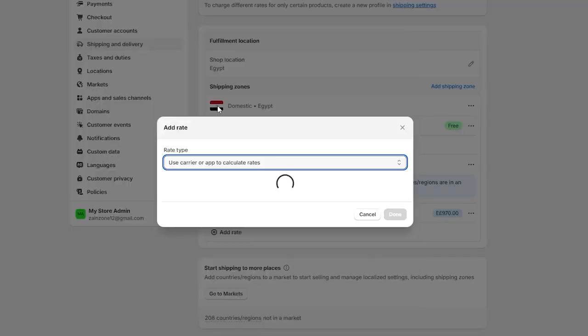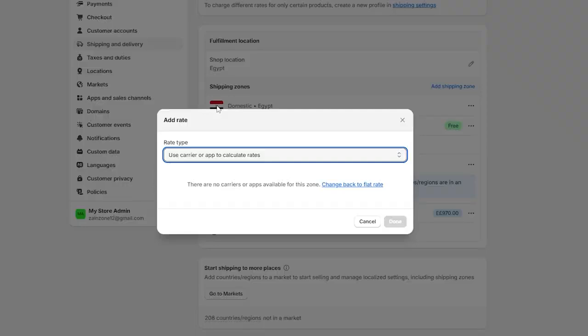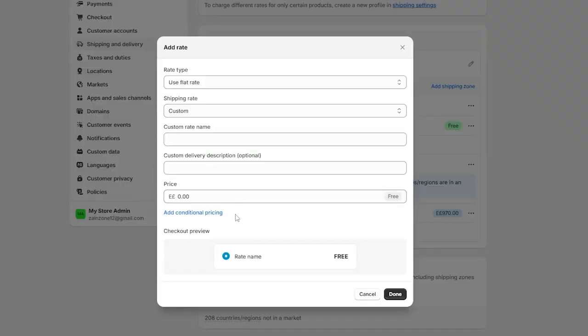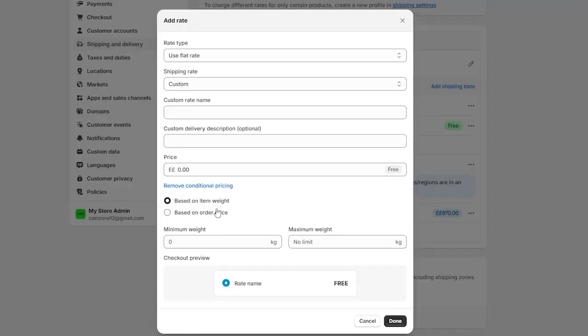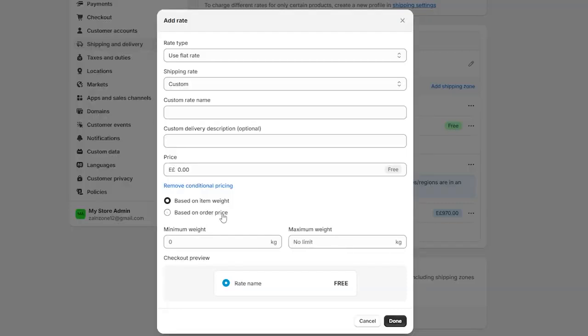So if you click on carrier rate, it will use an app to calculate your rates. And you can also click on add conditional pricing. And this will show you the rate based on the item weight or the item order price. So you can simply set them according to the weight or price or simply add a flat rate.